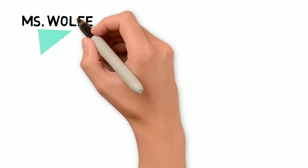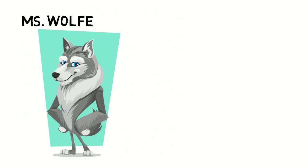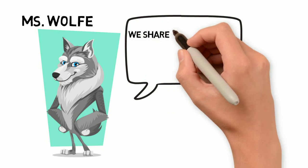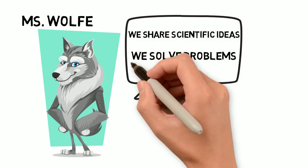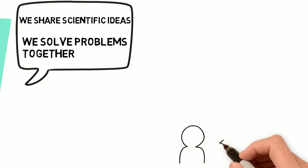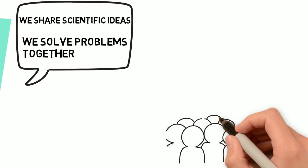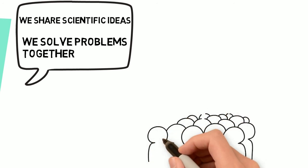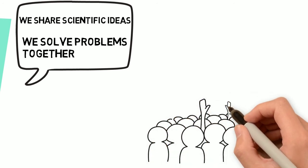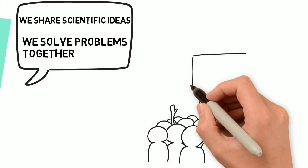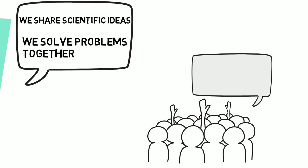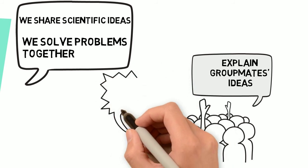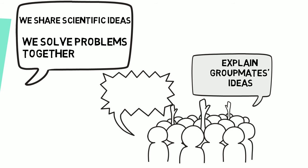Let's look at Mrs. Wolfe's successes. She established classroom norms including we share scientific ideas and we solve problems together. She modeled and explicitly discussed what sharing ideas and solving problems together would look and sound like. She held students accountable for these expectations, asking students to explain their groupmates' ideas, and consistently redirecting them toward their partners.